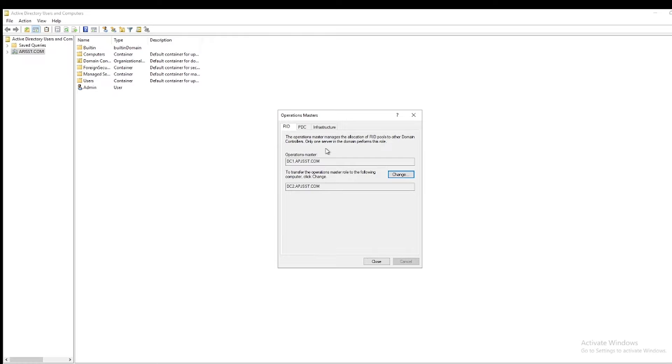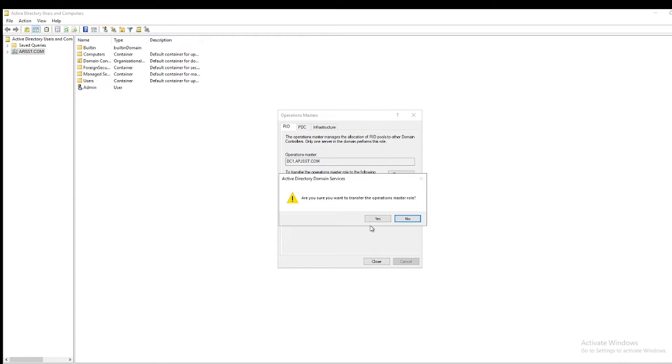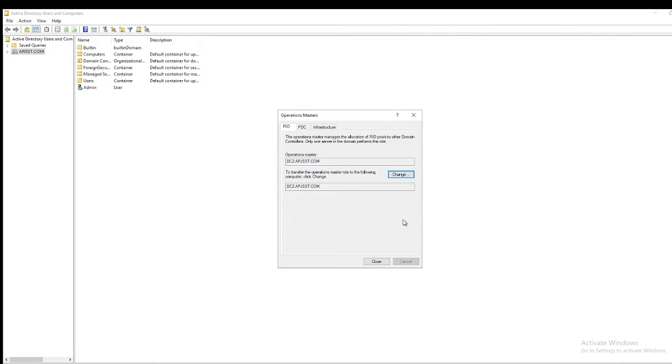Here you can see right now it shows DC1 is the owner of the roles. So just click on Change. It will ask you to confirm Yes, click on Yes. Then it says role has been transferred. Now you can see it changed to DC2.